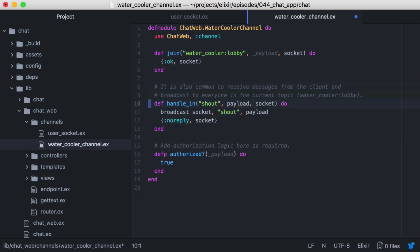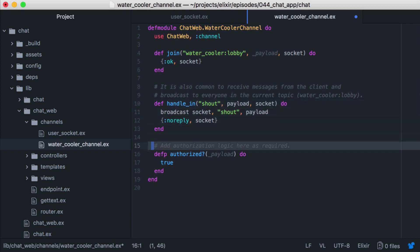The handle in ping function we won't use for this example, so let's remove it. The handle in shout function is in charge of broadcasting any chat events to everyone that's joined our channel. Notice that this is set to pattern match on the string shout. We'll need to remember to use this when we push events out from our client. And we'll remove the authorized function, since we removed the authorization logic in the join callback.